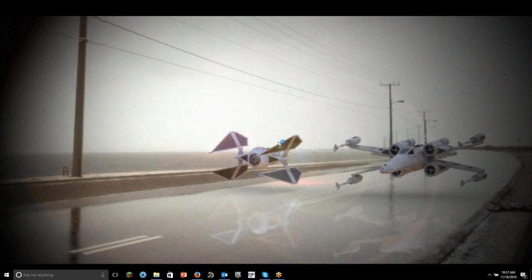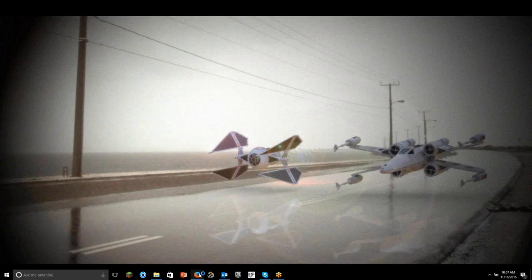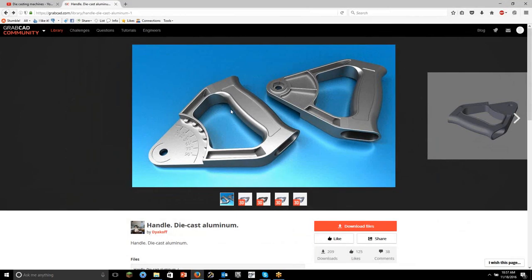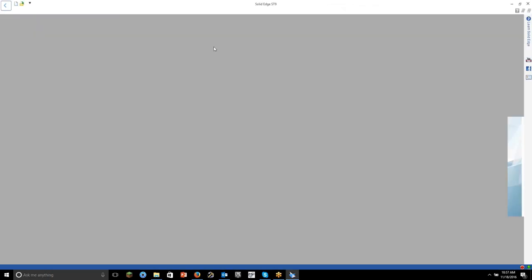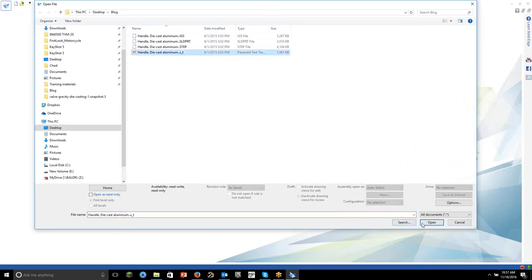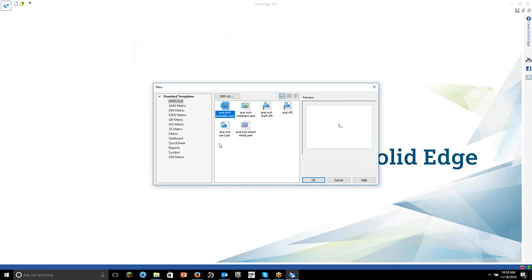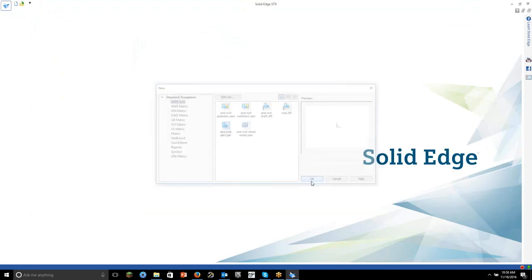Let's go ahead and open up some parts here. What I did is I downloaded a part from GrabCAD from Mr. Dyakov. Thank you for using this part. When I go to the folder, we have everything but Solid Edge — we have some iGes, Solid Works parts, step, and a parasolid. It doesn't matter which one we grab. I'm just going to grab the parasolid. Let's open this up in an inch part template since I know that's a single model file.